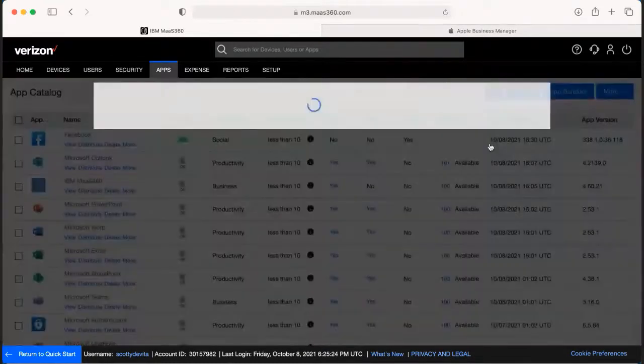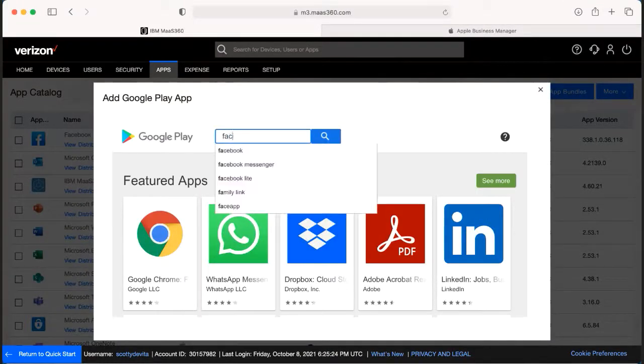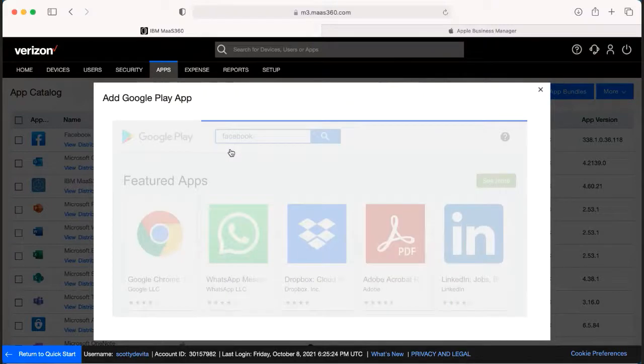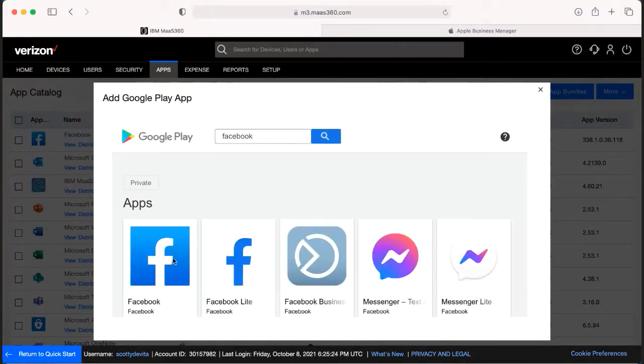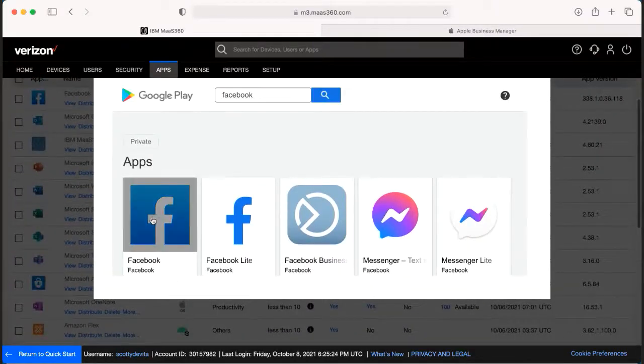From here, we're able to actually search whatever app it is that we are wanting to send over to the devices. We would find the app in the list and click select.